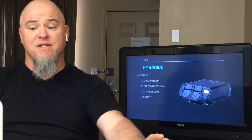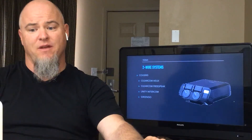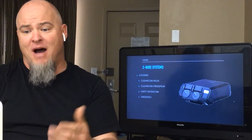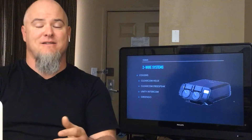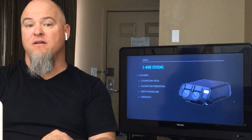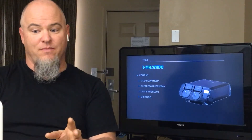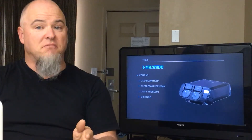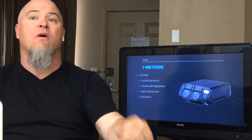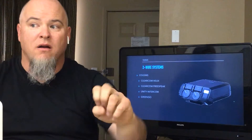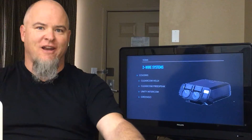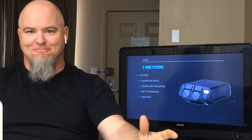Cousins to the two-wire system — and this is just my opinion. I think that the ClearCom Helix system is a cousin, ClearCom FreeSpeak is a cousin, Unity is a cousin, and GreenGo is a cousin. It's not a pure two-wire or belt pack system because of what makes it a cousin, which we'll get into later.